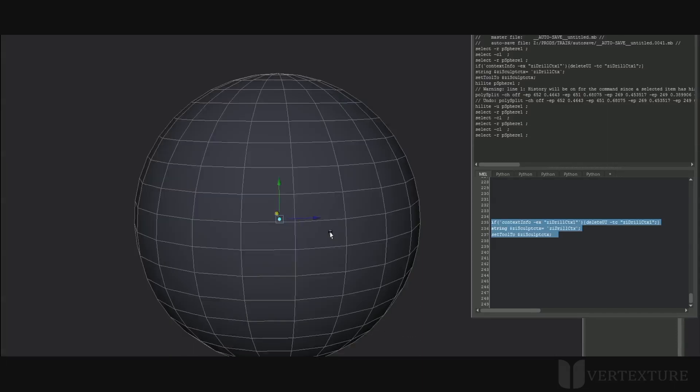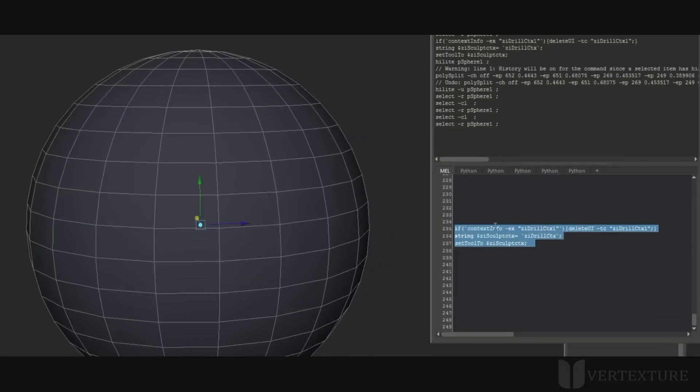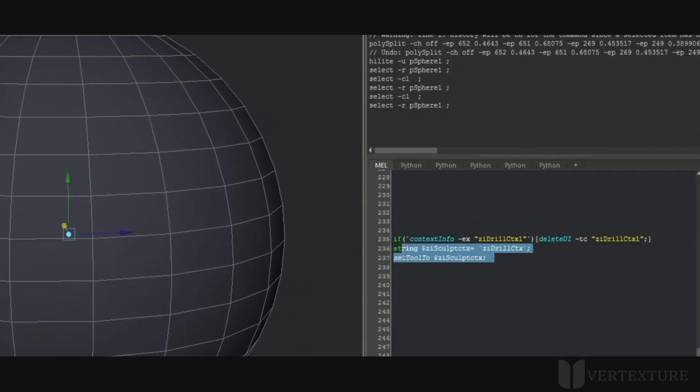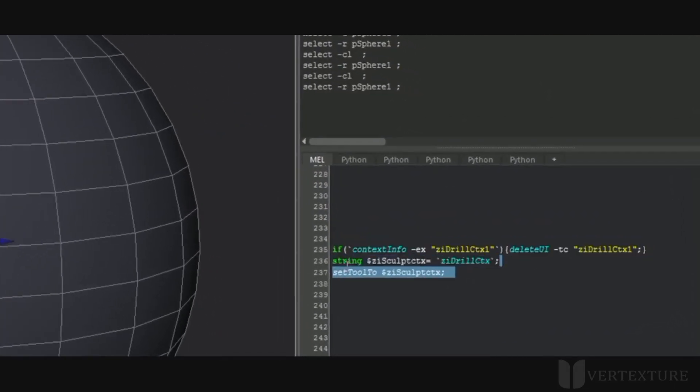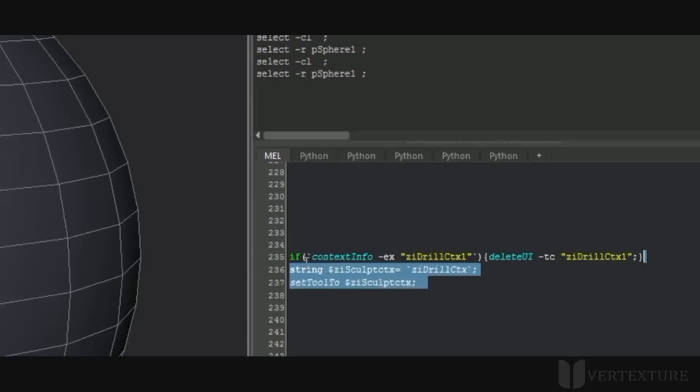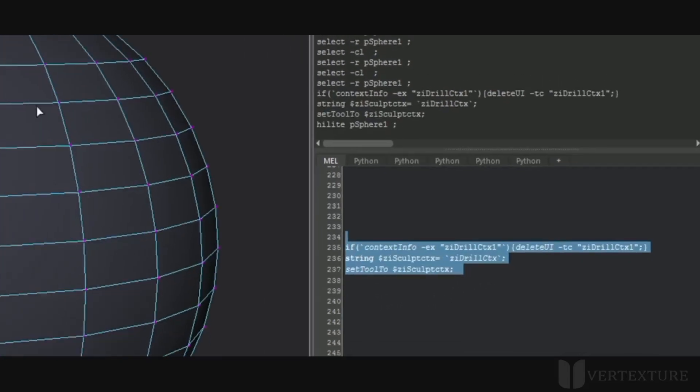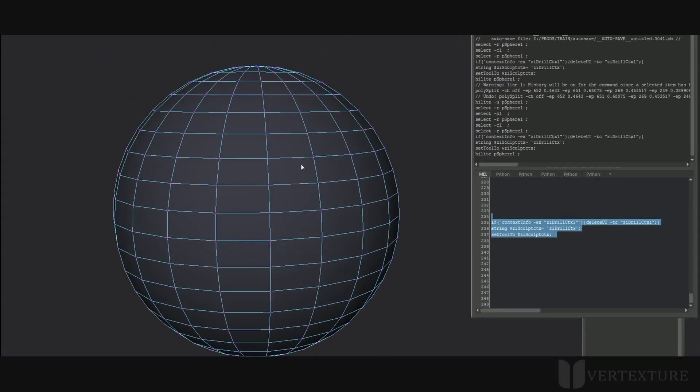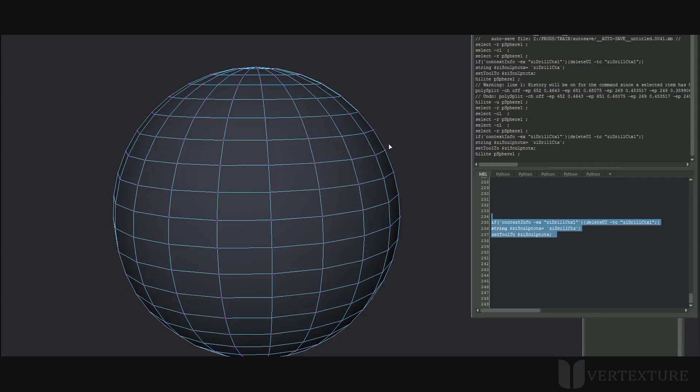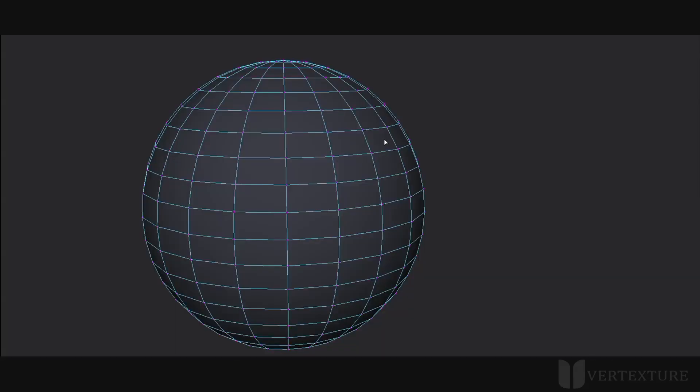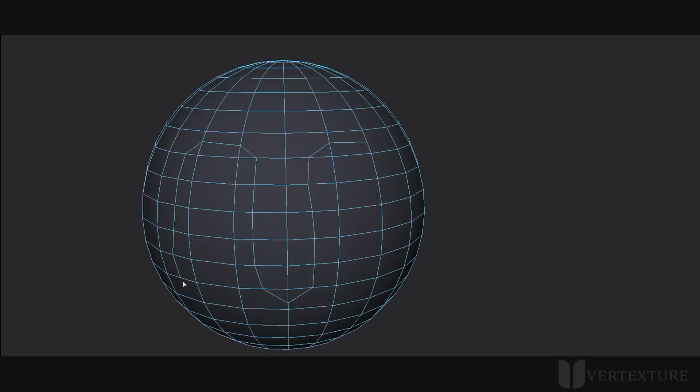So you first select the mesh, then launch this command. The Python and MEL script commands are on the website as well. This will be a great idea to make a shortcut from that since you will use it quite often. Here we're going to draw some splits through all the edges that the cursor will cross during the drag. As soon as you release, the splits will be applied onto the mesh.